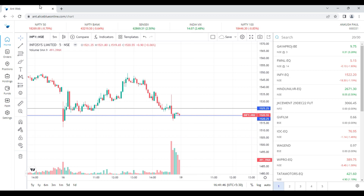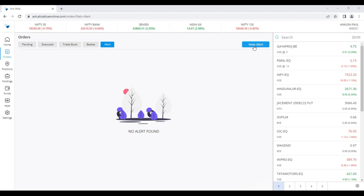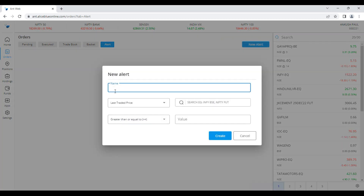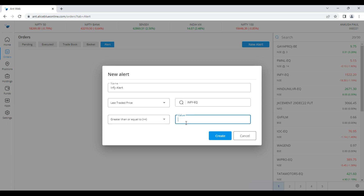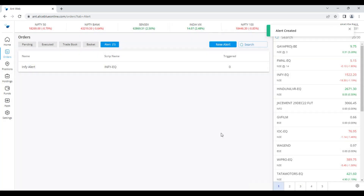When the stock price breaks and comes above 1525, I want to buy Infosys. To set the alert, go to the Order section, then Alerts, and click New Alert. Give a name — 'Infosys Alert' — then select the Infosys stock with the condition: last rate price greater than or equal to 1525. Click Create. A notification confirms the alert is created, and you can see it listed as 'Infosys Alert — not triggered.' When the price reaches 1525, you get a notification on your phone and also via email.